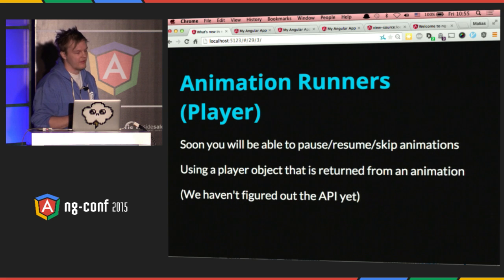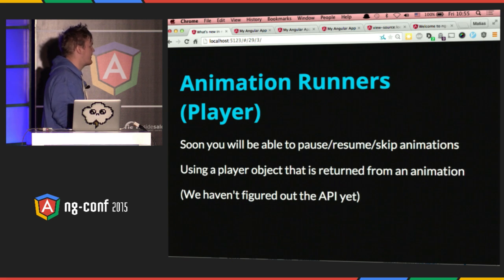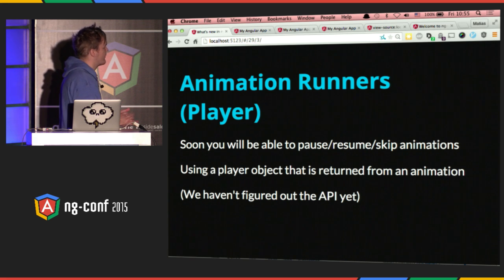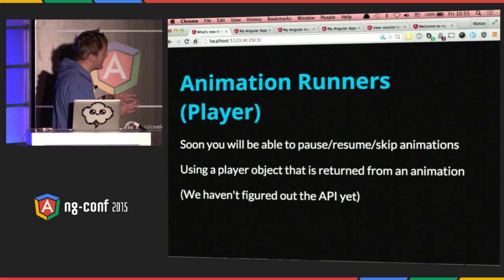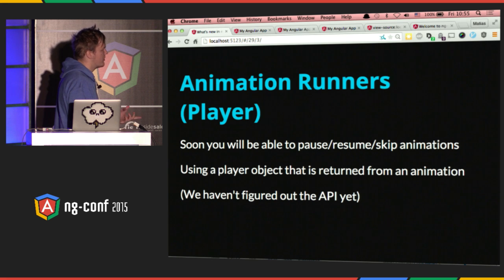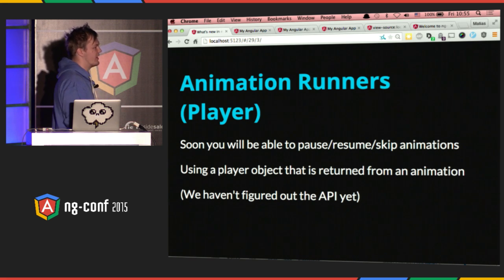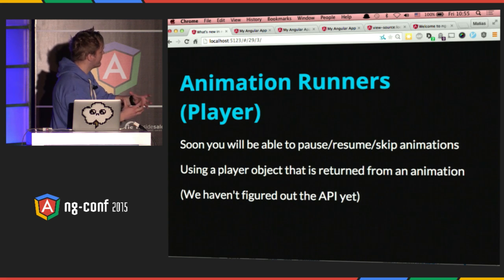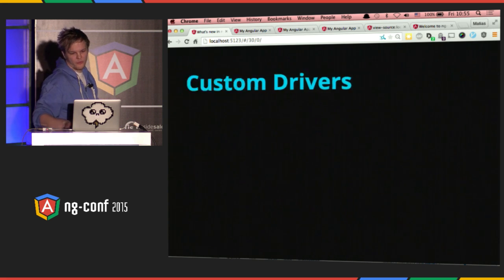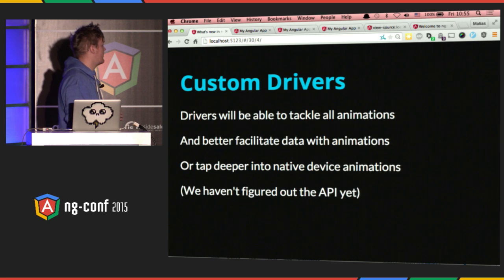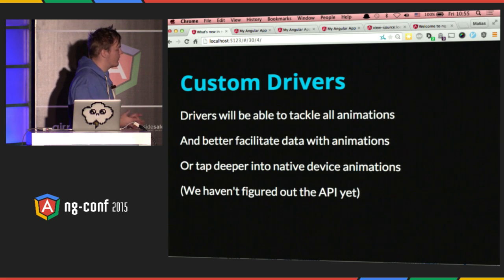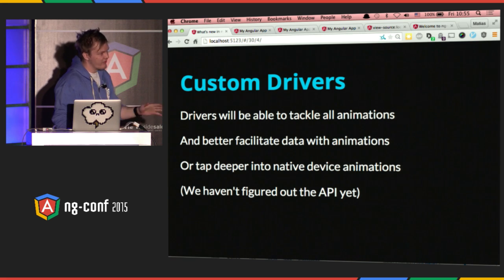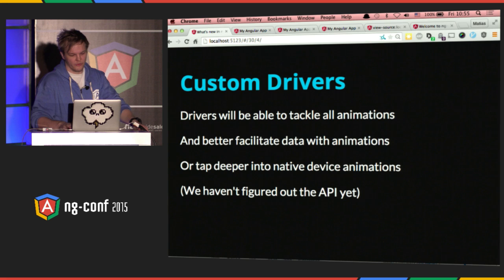We have a player animation. Whenever you start an animation, you get this big object of data — you have a then method which tells you when the animation is done, but you can also pause and resume it. This API isn't public yet, but in the future we'll be able to pause animations directly in the UI. So if you have an escape button, you can pause all the animations on the page, do something, and then continue them. Another example is custom drivers — if you wanted a mobile-specific driver or a web animations driver to take over everything on the page, you can do that. This will come later once the API has been figured out.